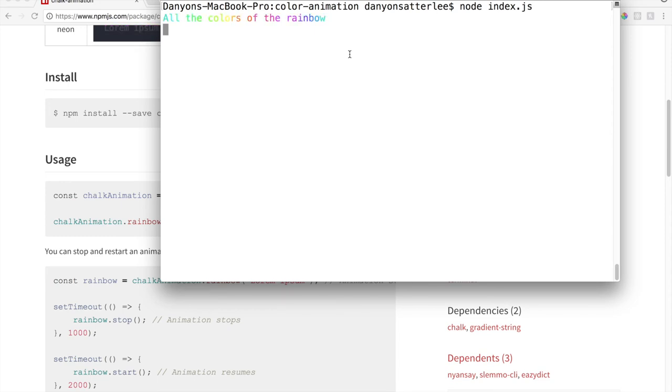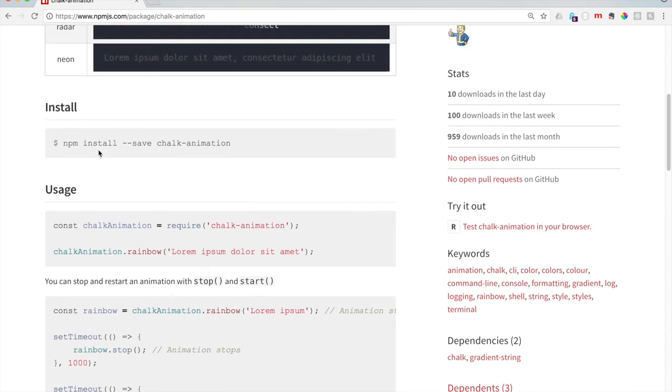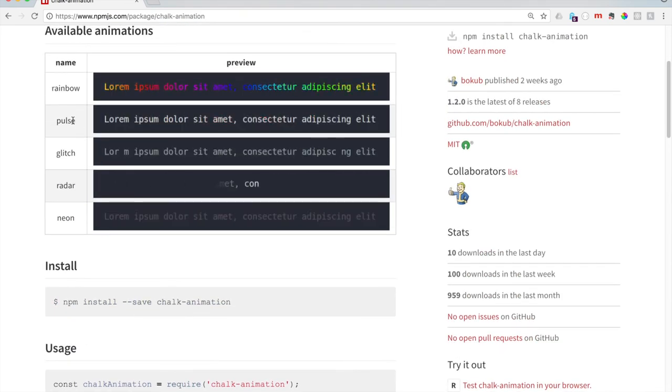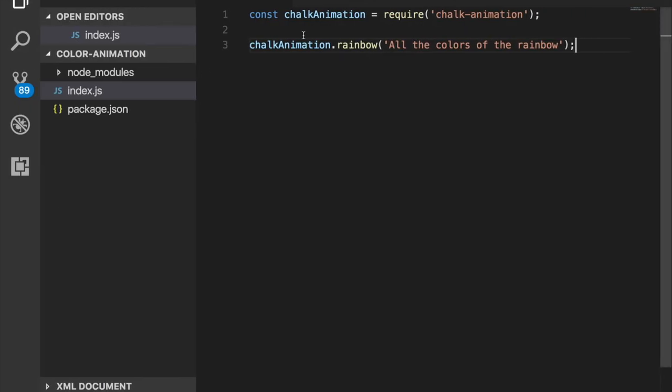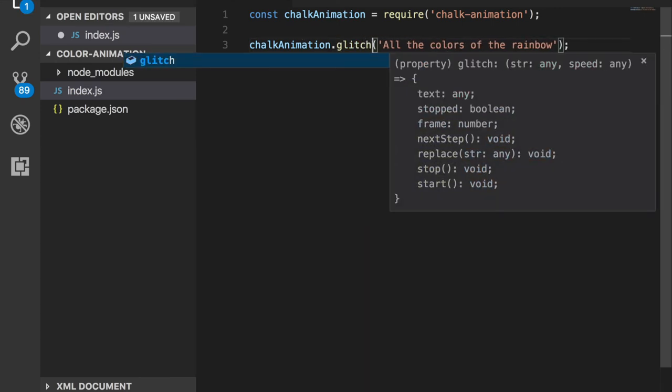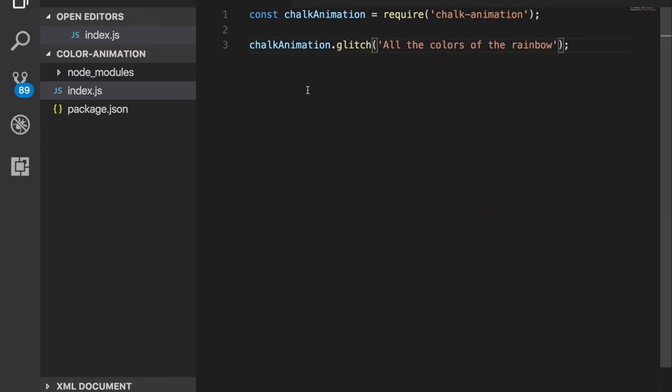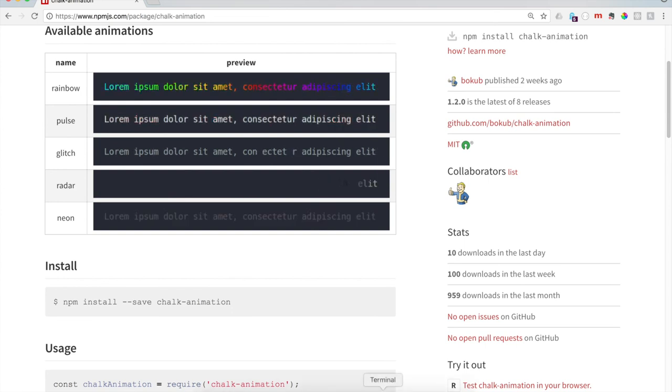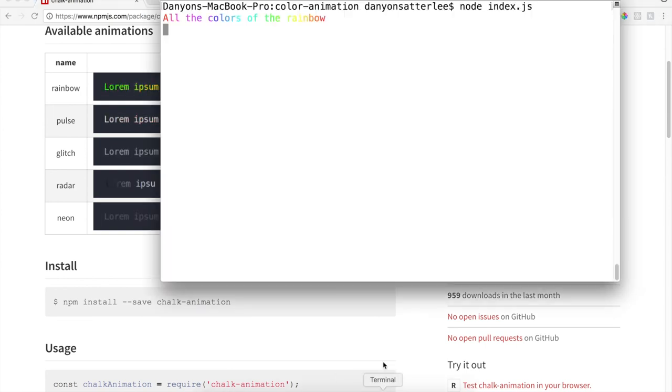That was really easy to do, just to make that happen. So it looks like there's other things that we can do. Let's see what glitch does. Let's try that, save it there.